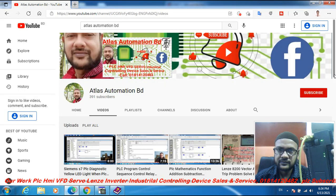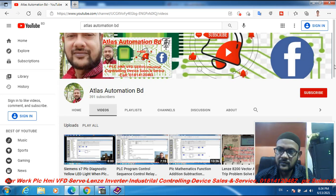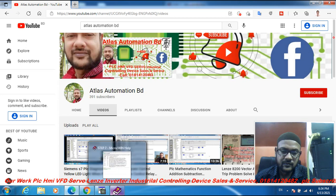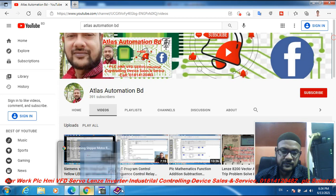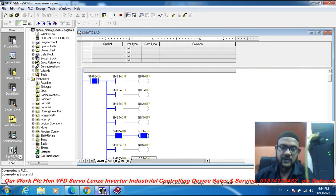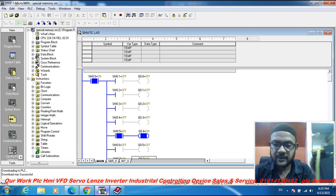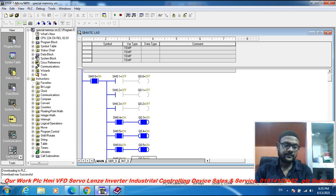Dear friends, please subscribe to my channel Atlas Automation Video and activate the bell icon. Thank you for watching my video!